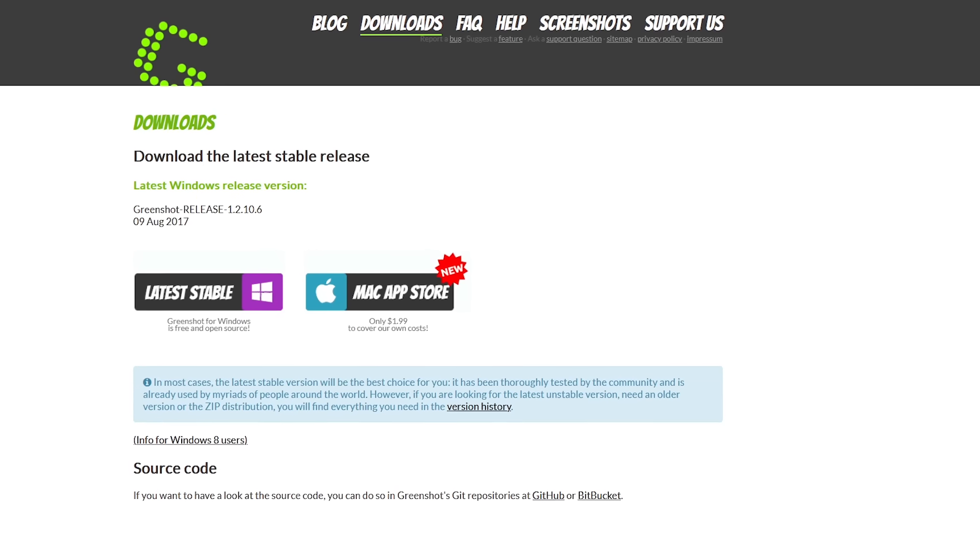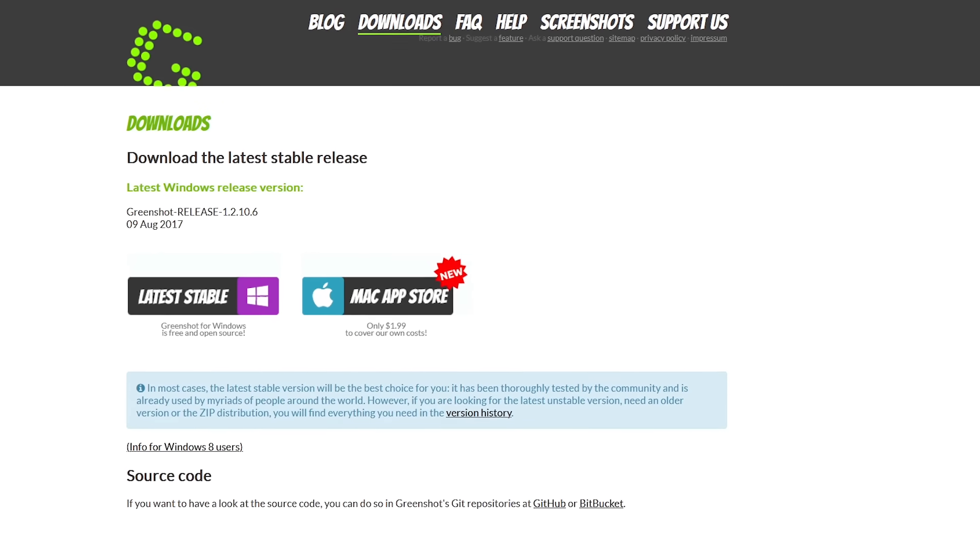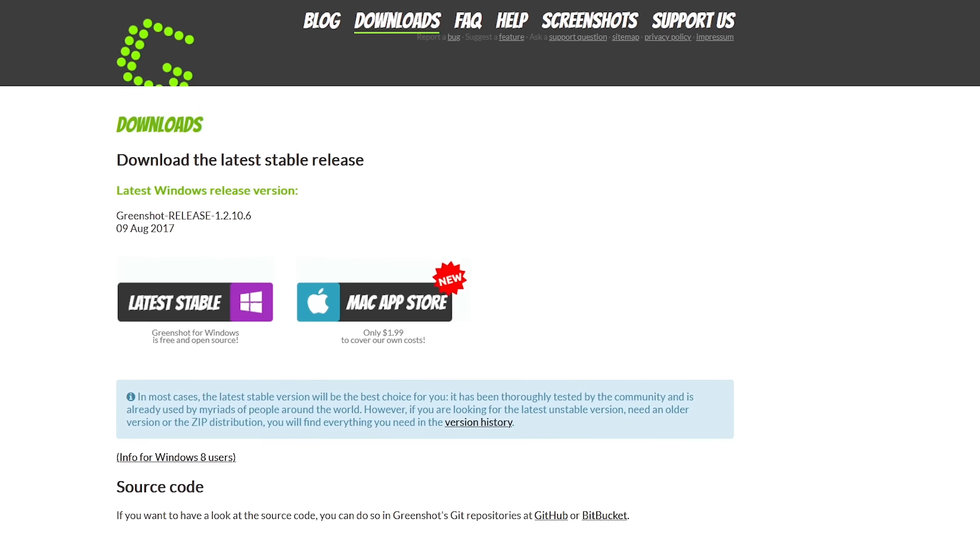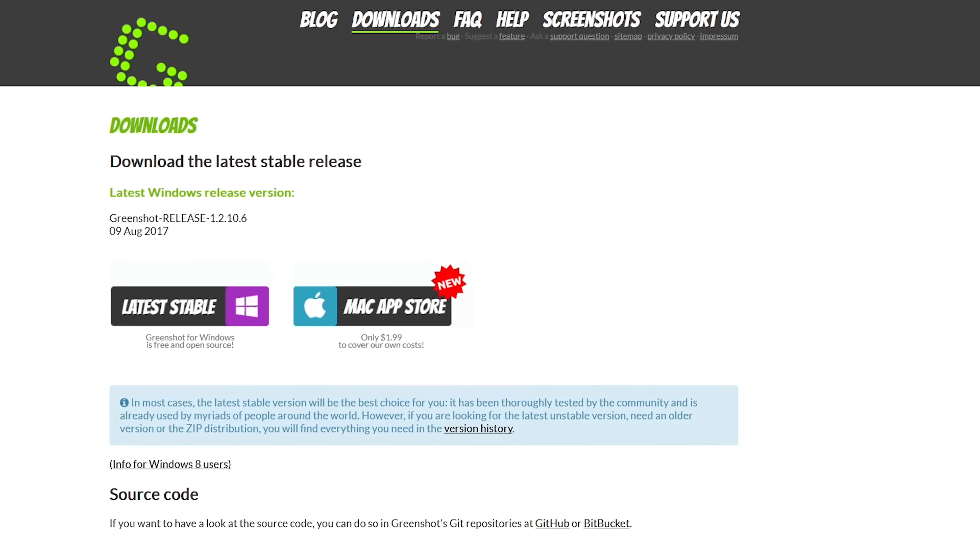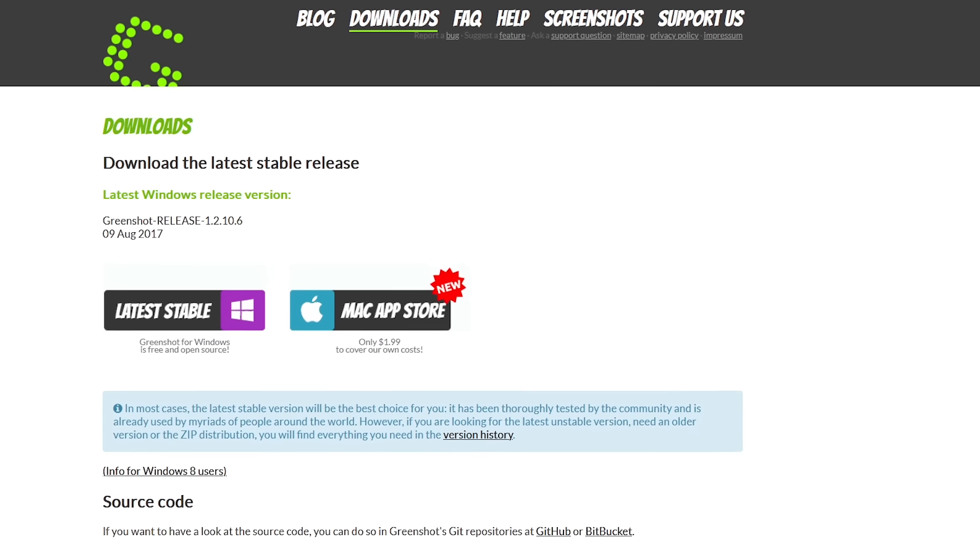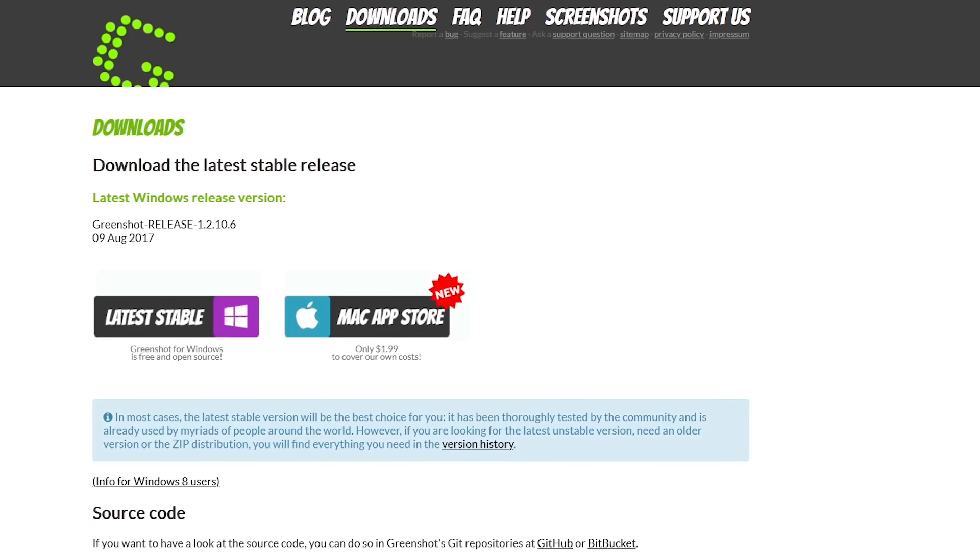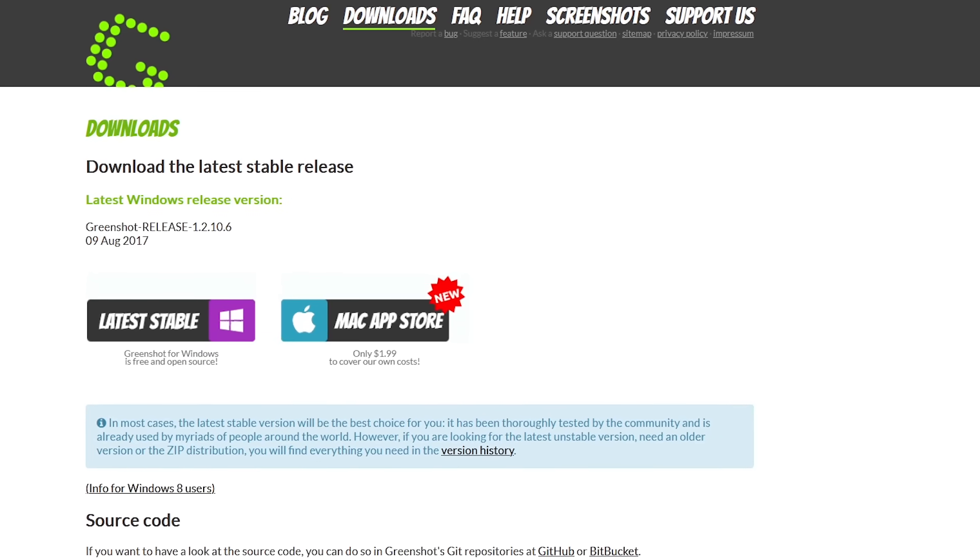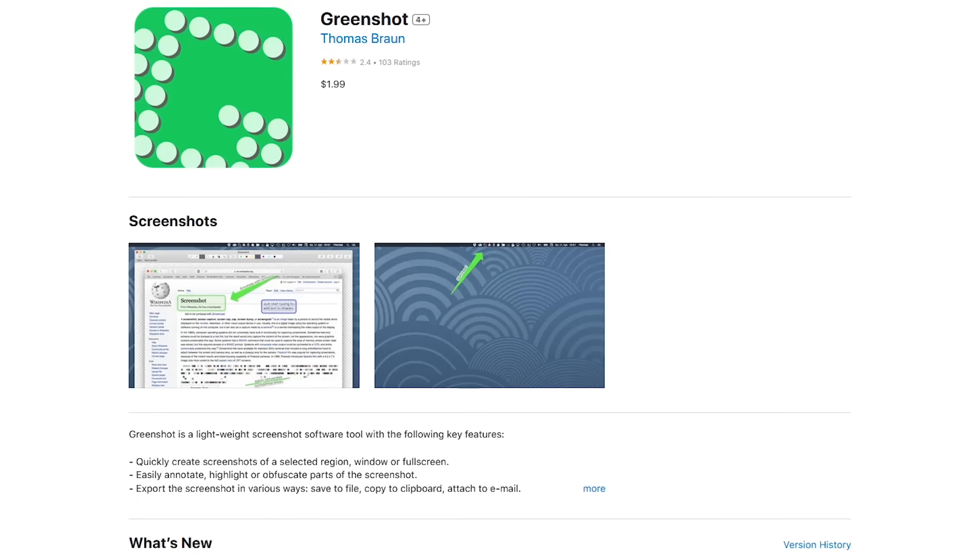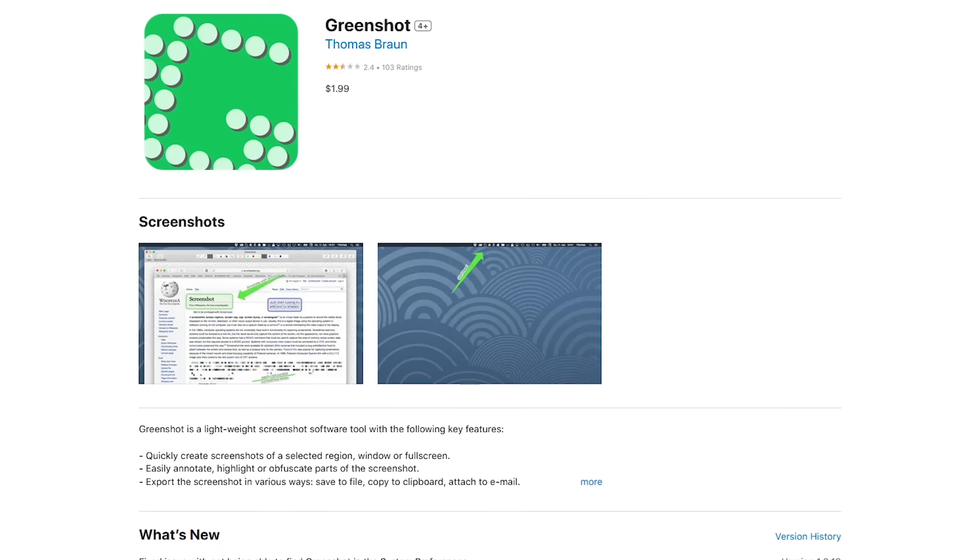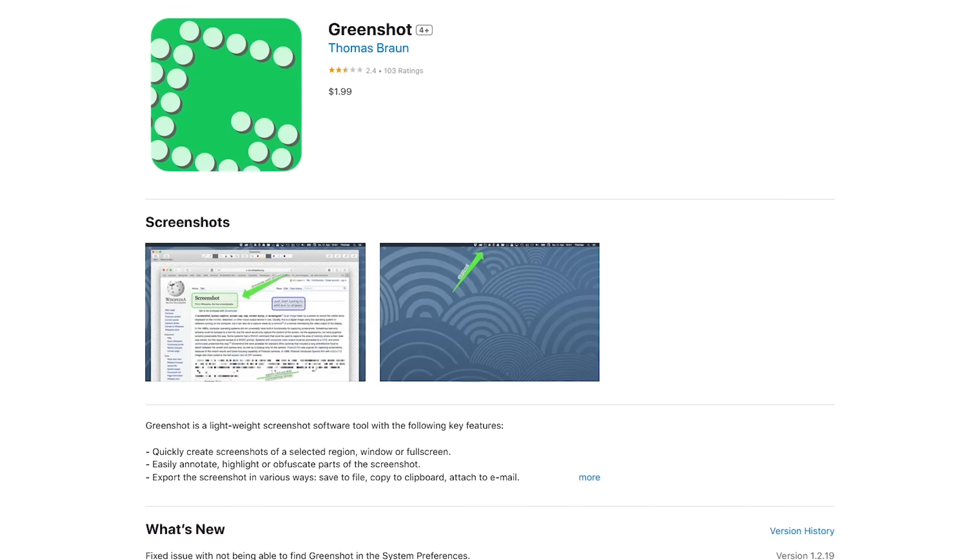GreenShot is completely free for Windows. It might be easier for some of you than ShareX, another screenshot tool I've recommended in the past. The last stable release for GreenShot was several years ago. It still works great on Windows 10 and 11, so as the saying goes, if it ain't broke, don't fix it. They also have a version for macOS that costs $1.99, but quite honestly, it's not as good as the Windows version yet.